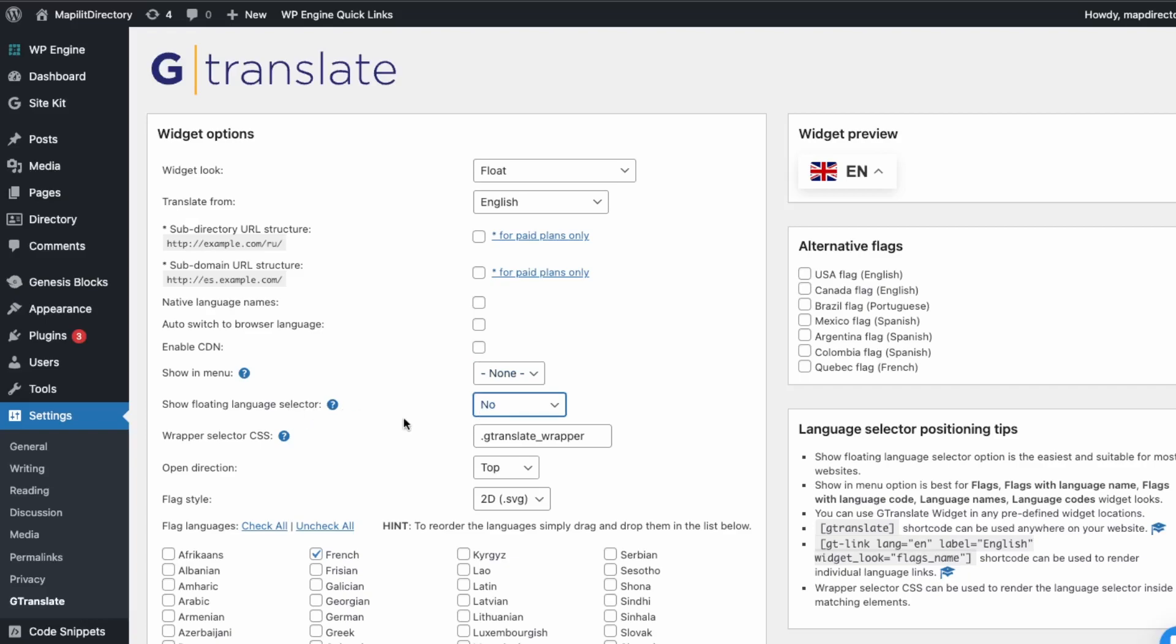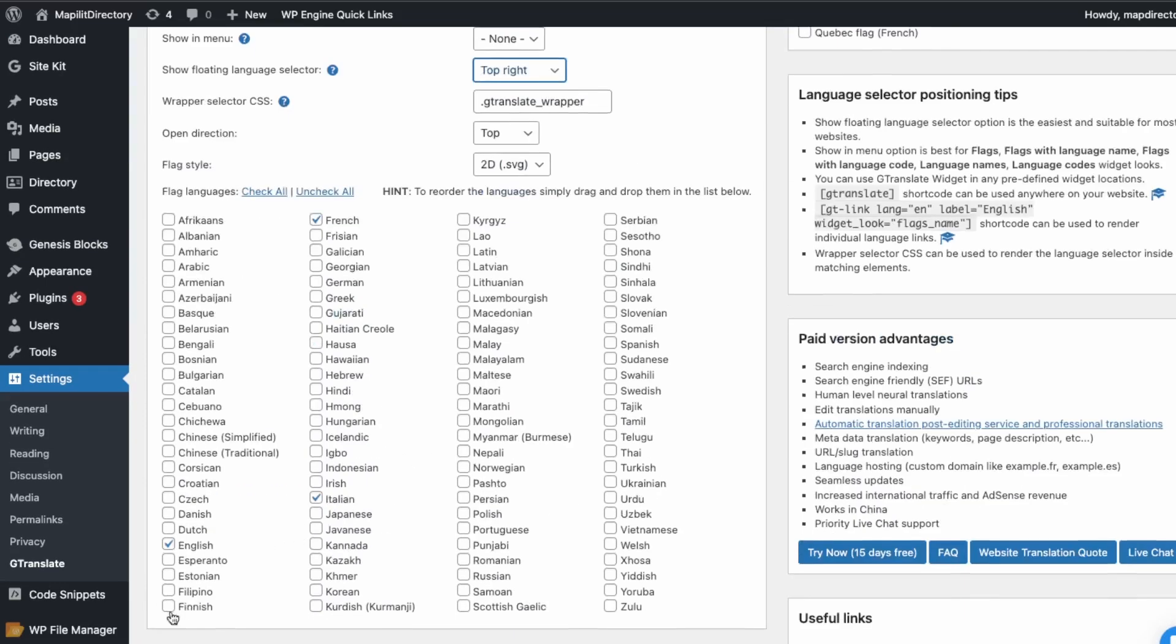Show floating language selector. Oh yeah, so we need to enable this one. So let's just put it at the top left, top right, and then click save.